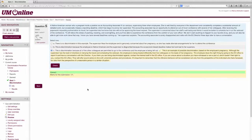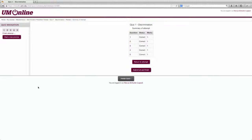When you've completed all of the questions in the discrimination prevention tutorial, the next button will take you to the Summary of Attempt page. On this page, you can review and ensure that you have, in fact, answered correctly for each of the five discrimination prevention questions. Just because you've answered them correctly, however, does not conclude the quiz.